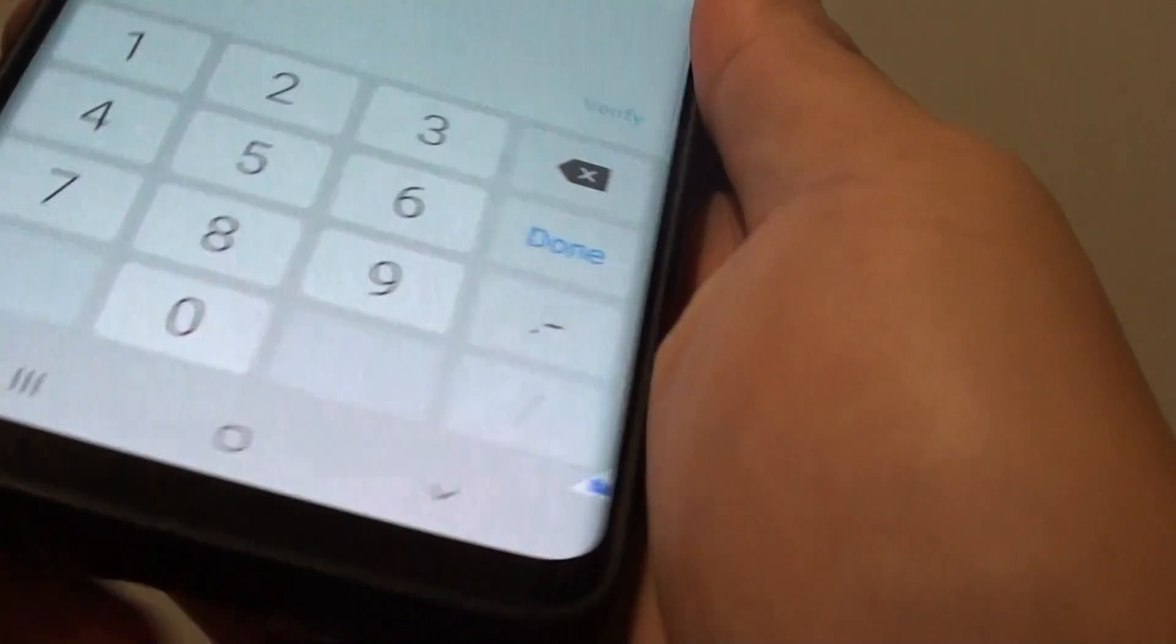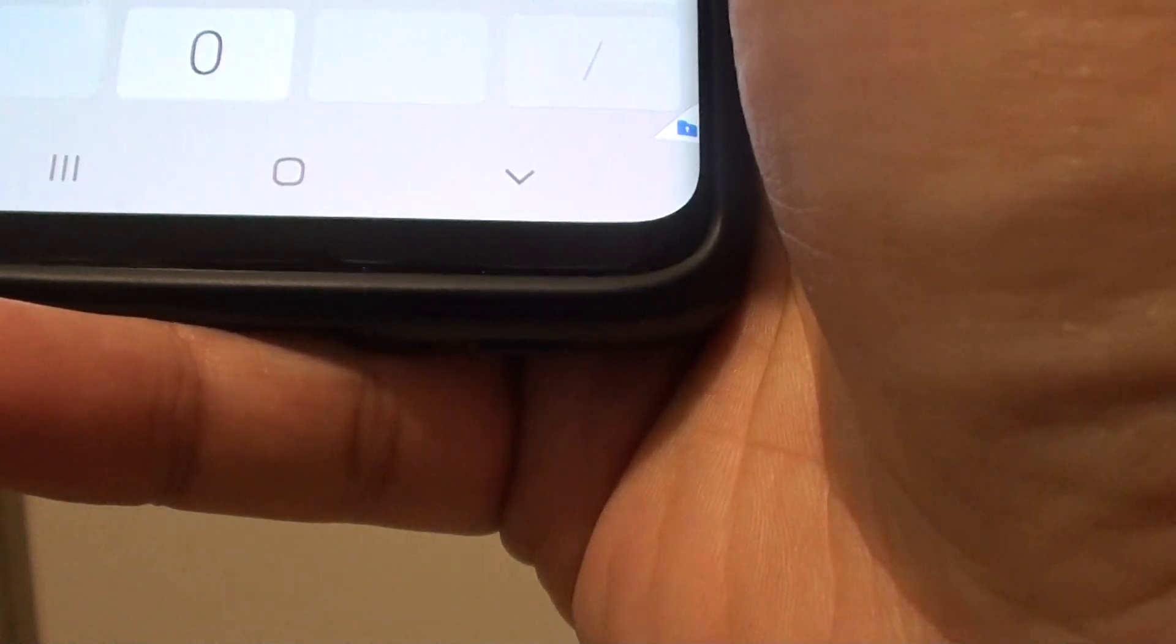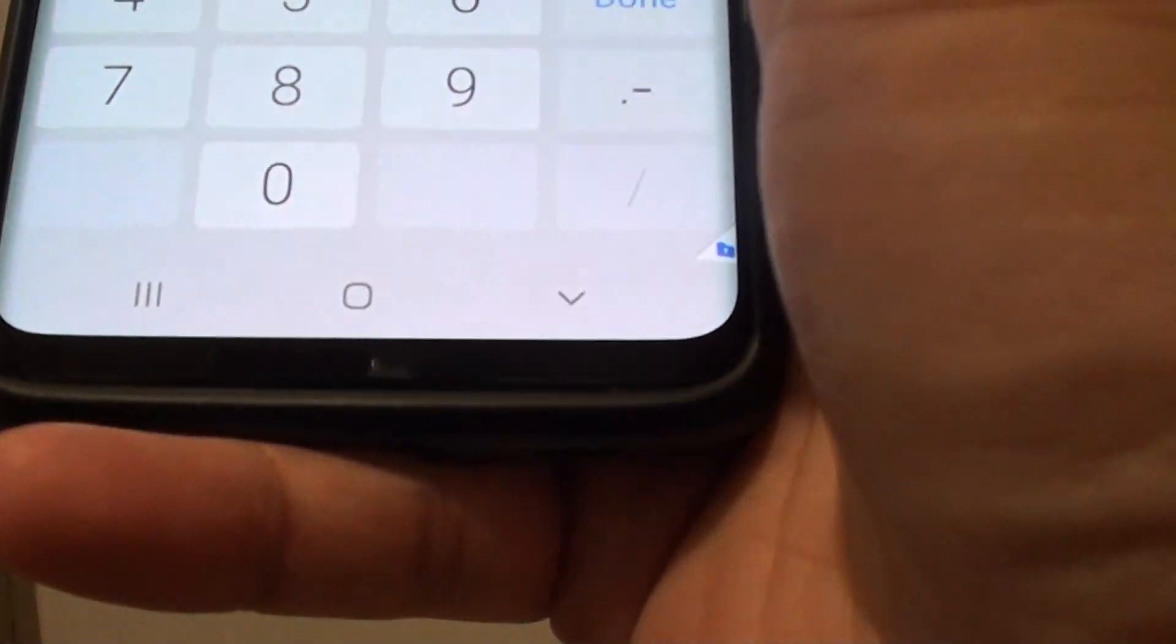Then I am going to send a verification code to my other phone, so I am just going to wait for the code to come in.